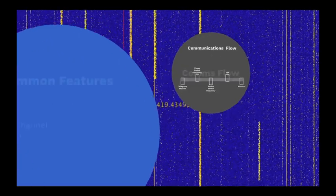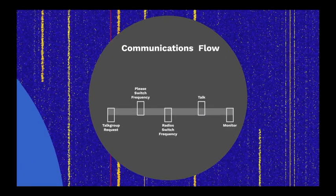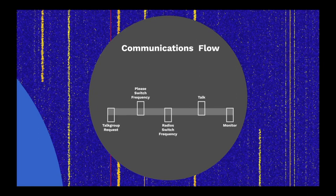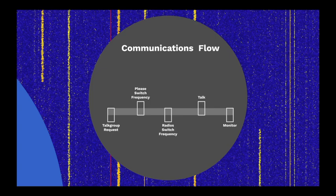When someone wishes to send a transmission, the communications flow goes mostly like this. The user's radio requests a talk group for communication via the control channel. The controller tells all radios monitoring that talk group to switch to the frequency indicated by the system to monitor the transmission. After the user is done speaking, the user's radios return to monitoring the control channel for additional transmissions.